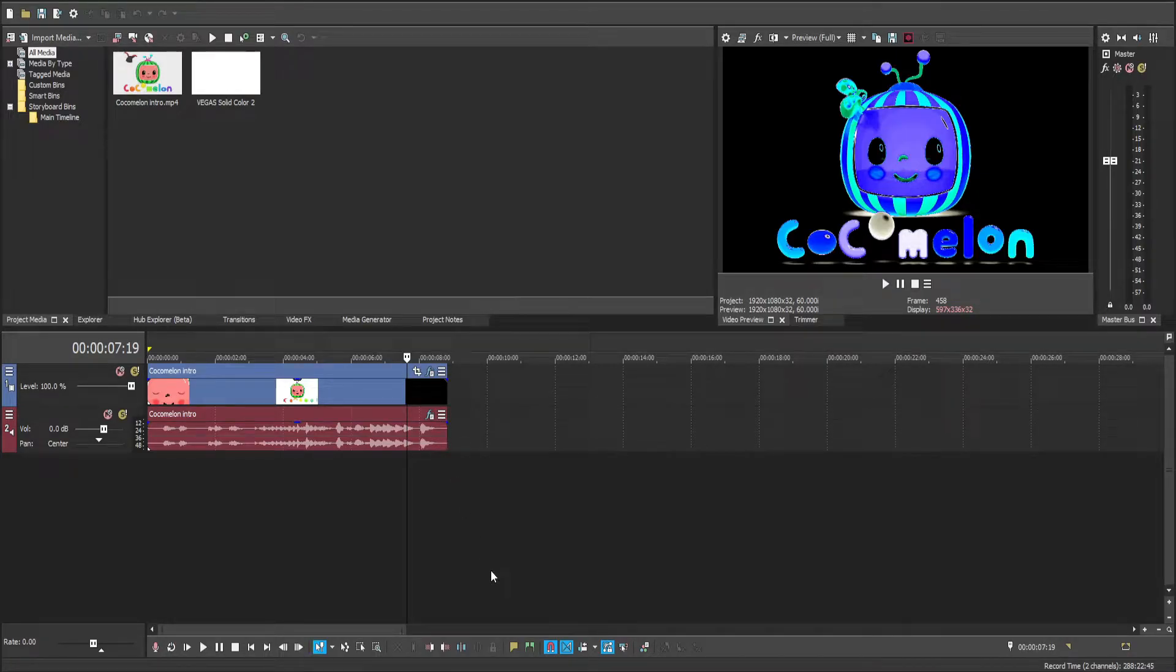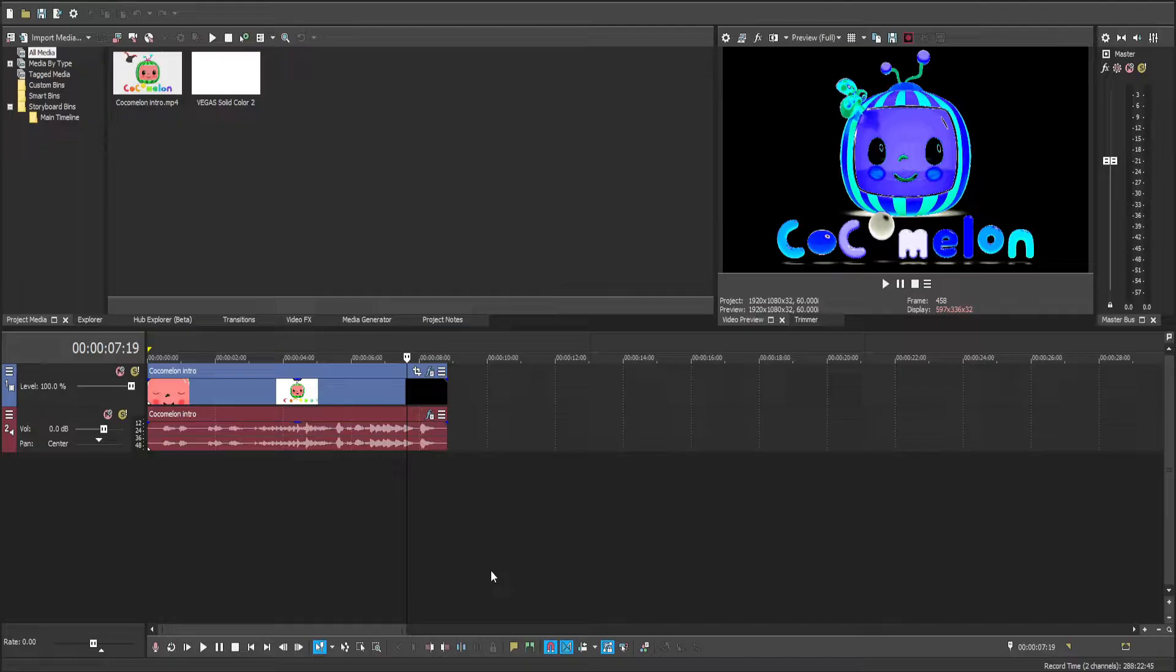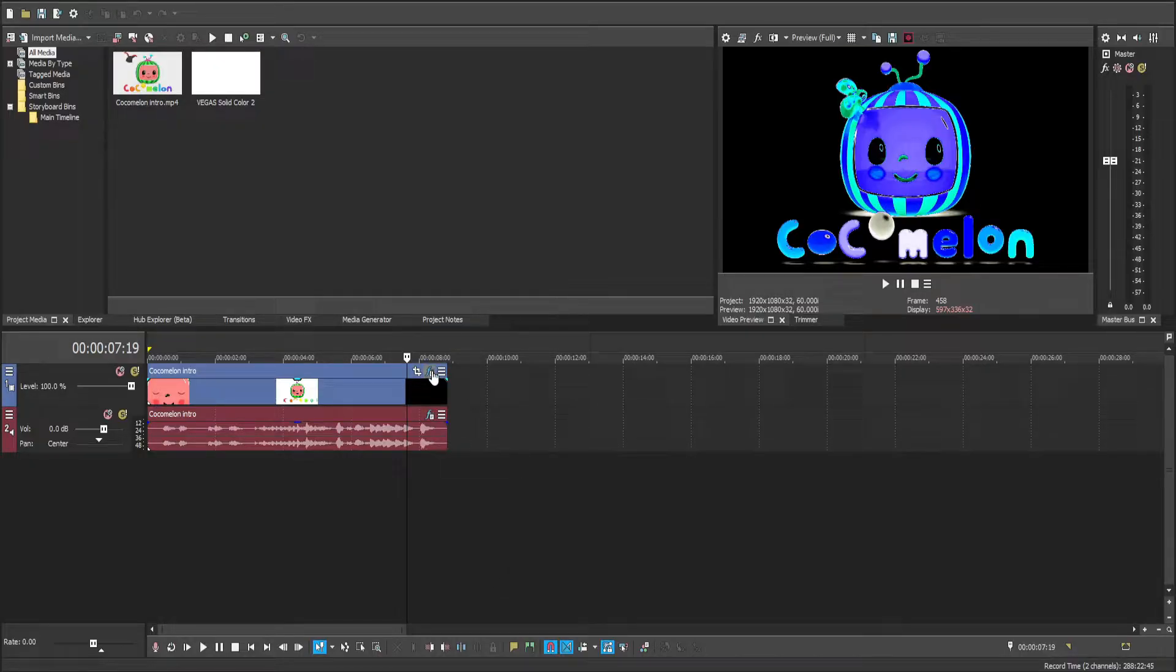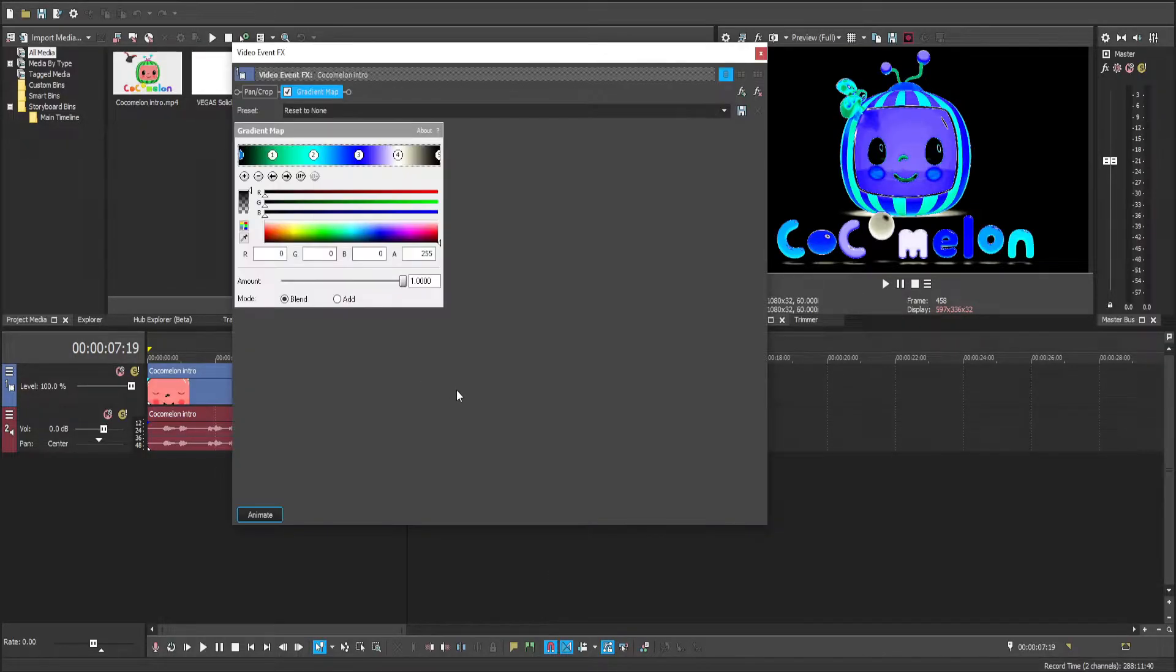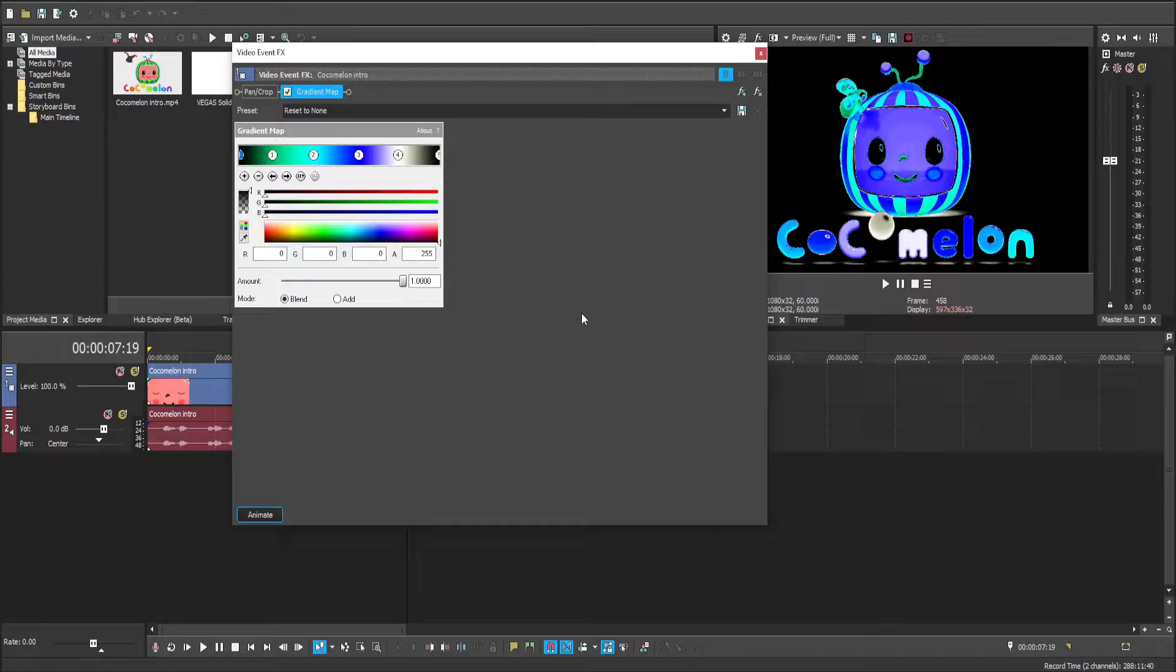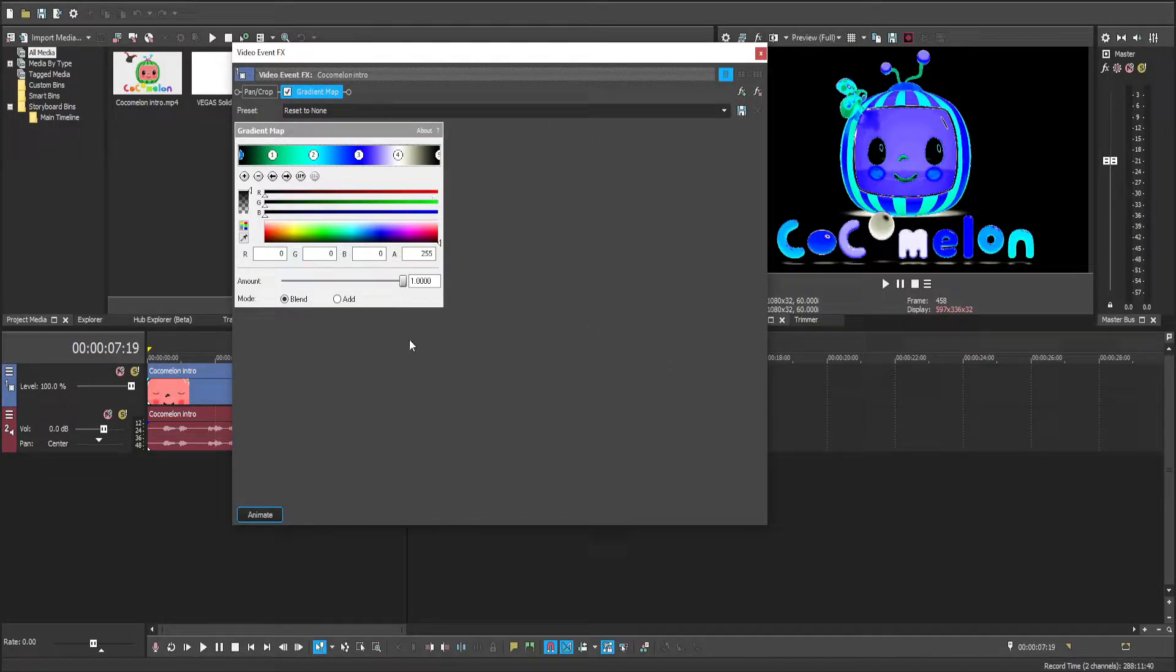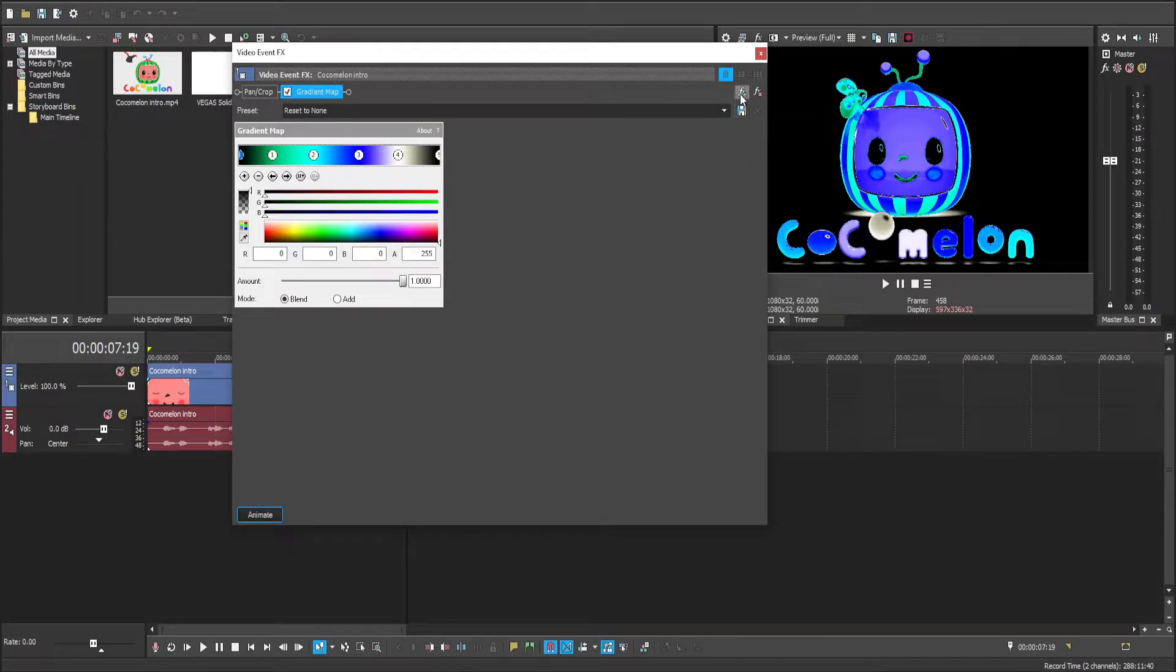Hi guys, today I'll show you how to make the postcard effect on Vegas Pro 18. First up, we need to click on this icon to take us into the video event effects. Next up, we're going to need to add gradient map. As you can see, I already have it here.